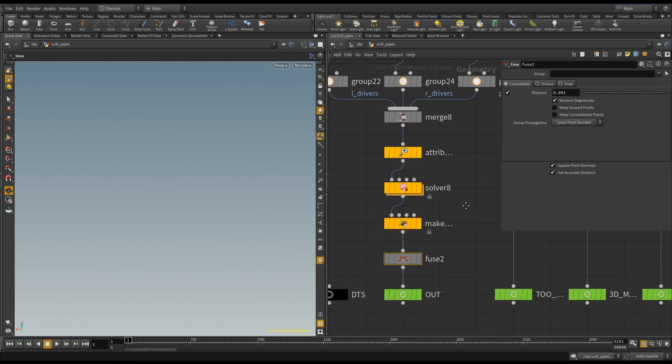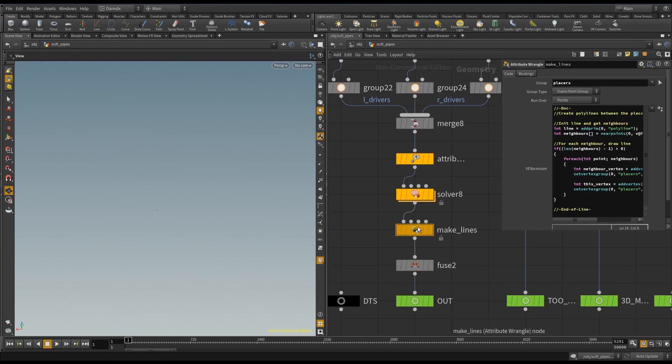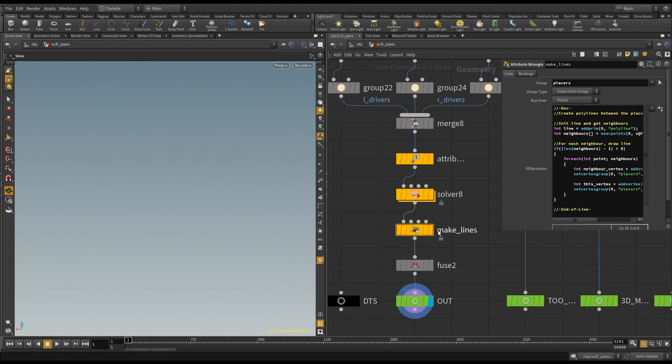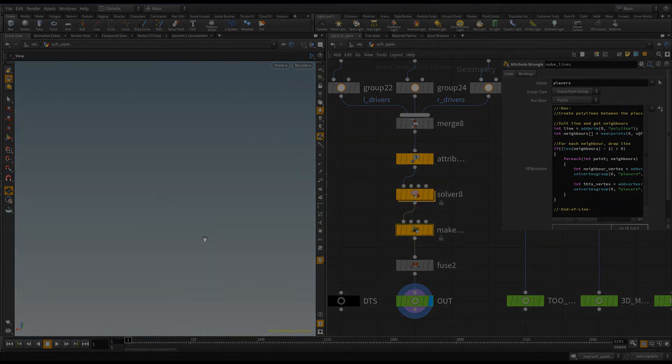So, taking the previous example, you have a point wrangle to make up the lines, and then you fuse them together to do a bit of tidy up. And this VEX code will be in the description of the video. So, I hope that helps, and thanks for watching.